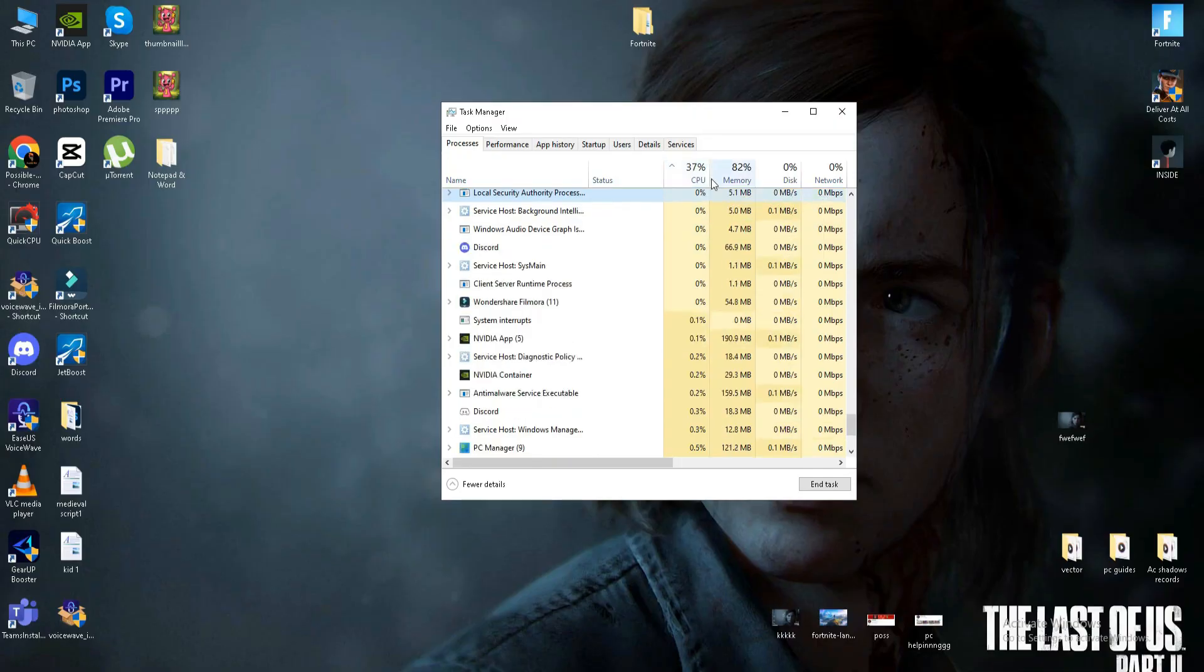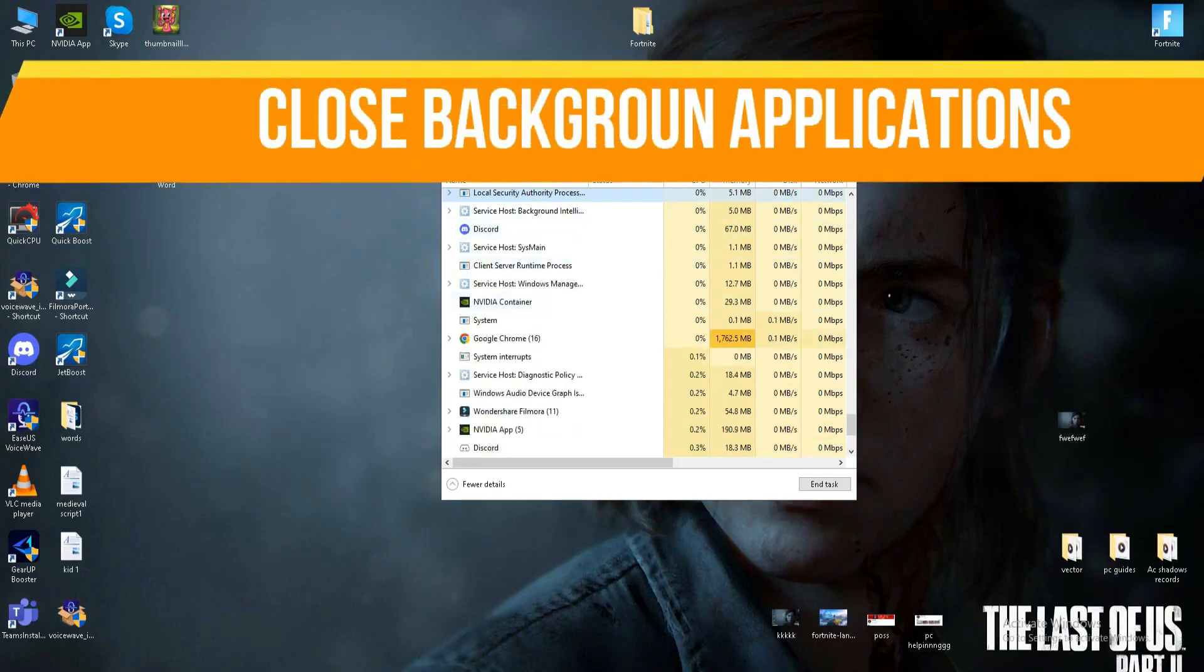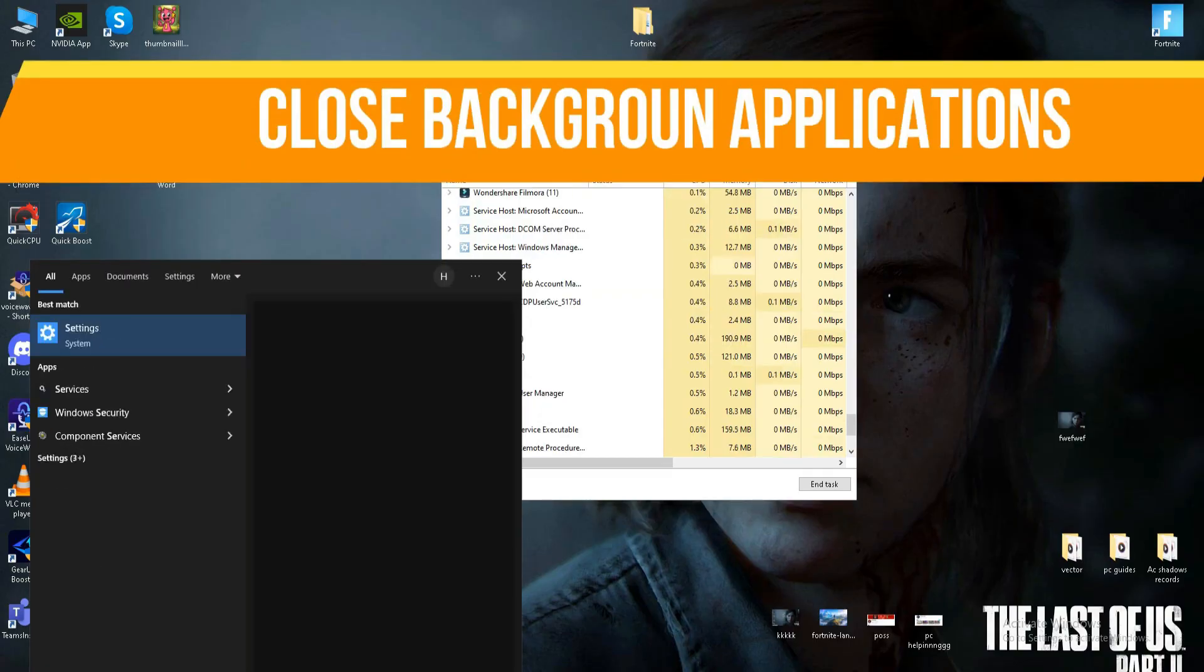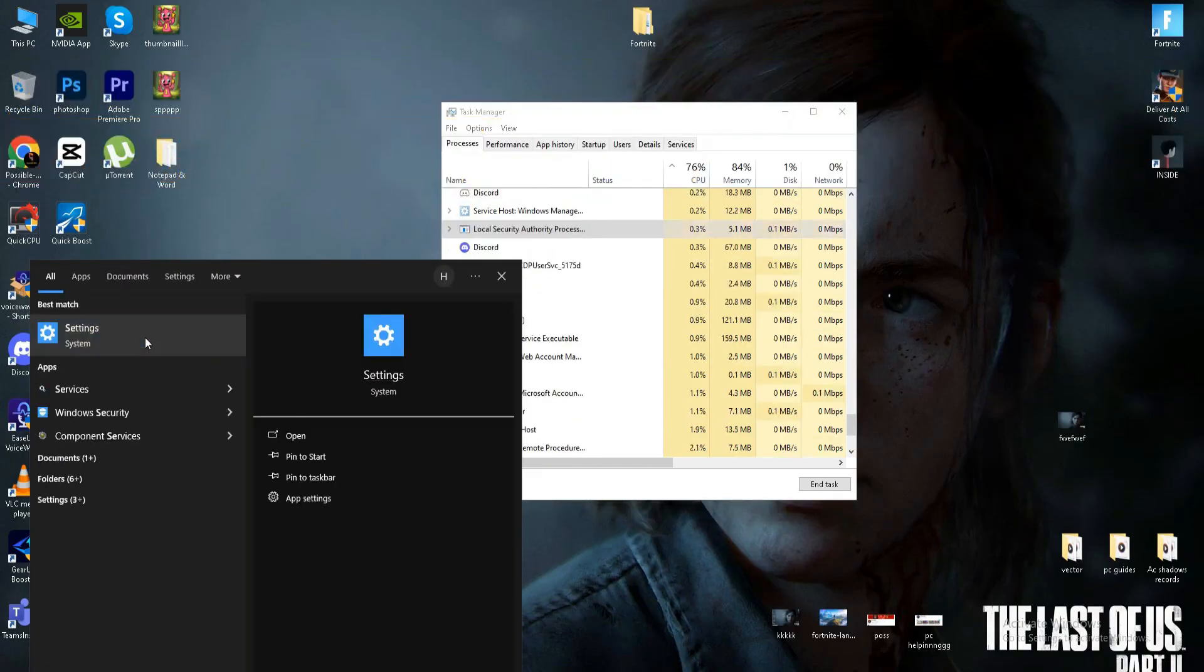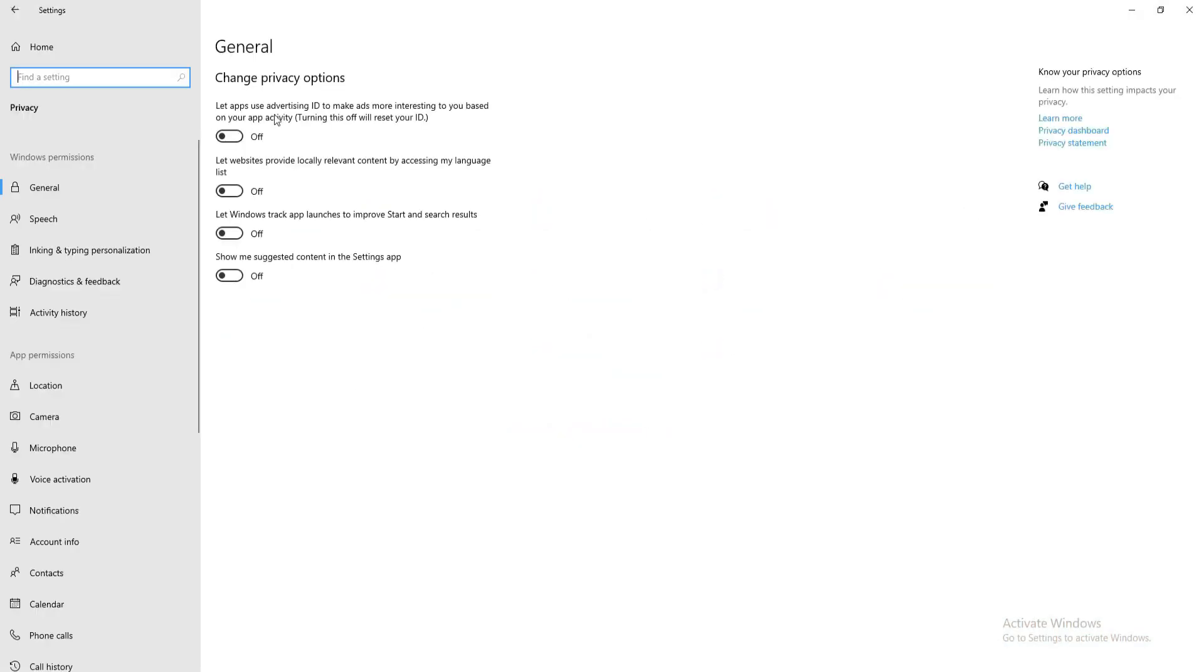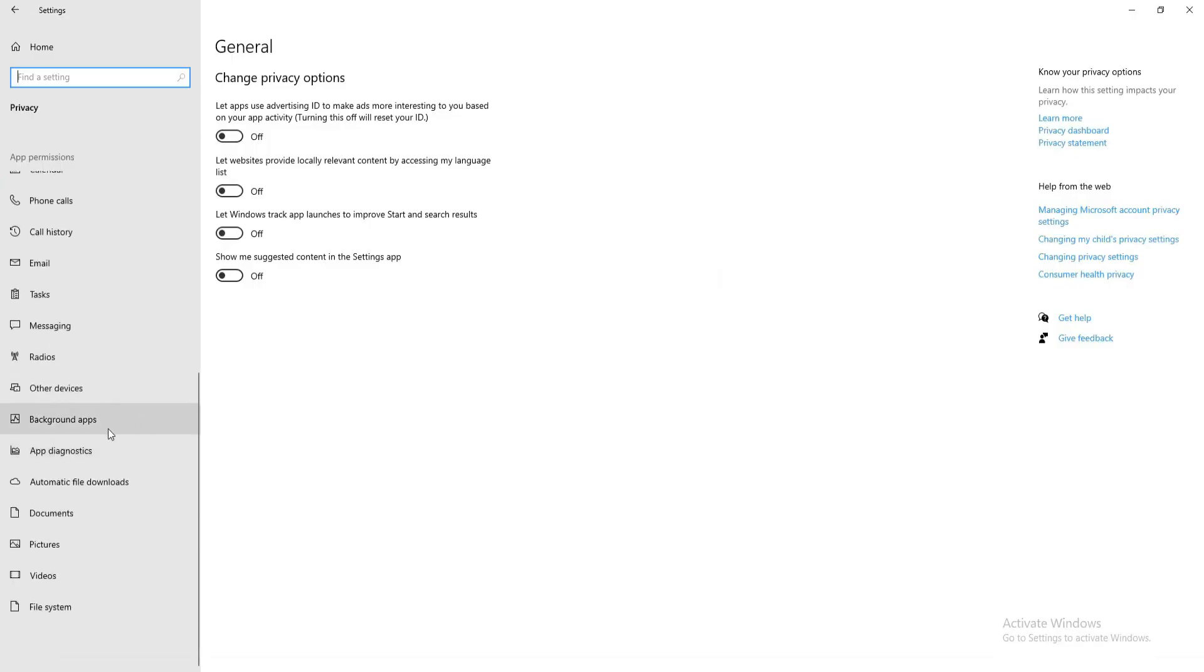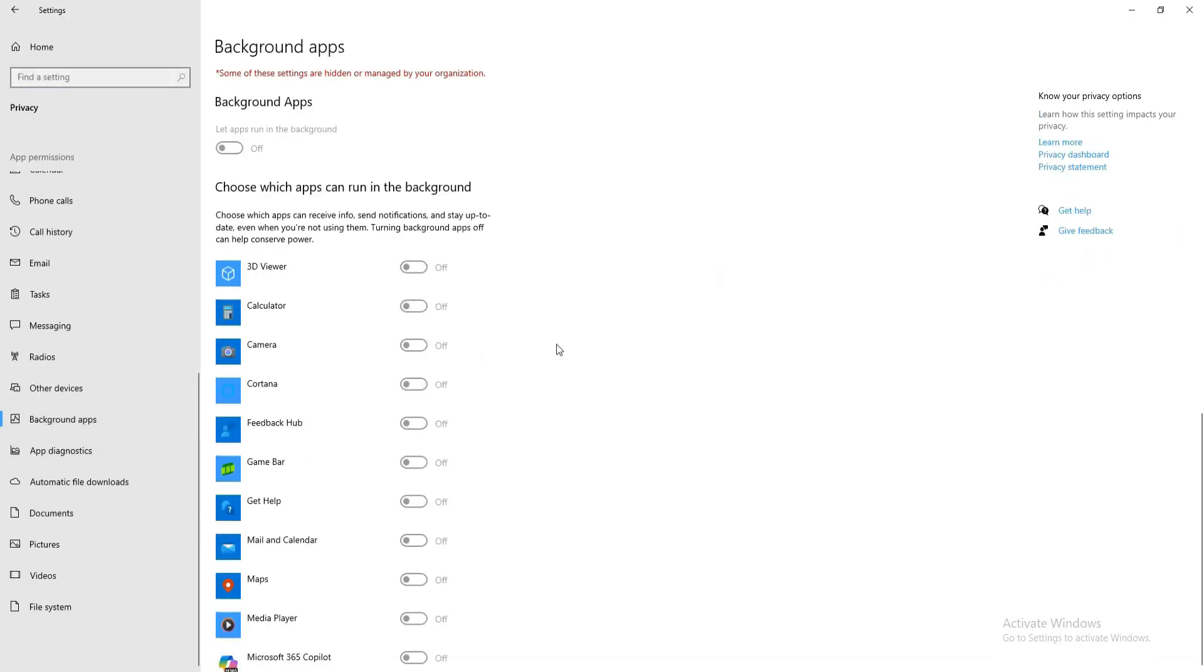Next, we need to close some background applications. Go to the search bar, type settings, go to the privacy section. In general, there are four options, turn off all of them. Go down below to your background apps and turn off all the background apps running in your background. My background apps are already turned off so I don't need this.